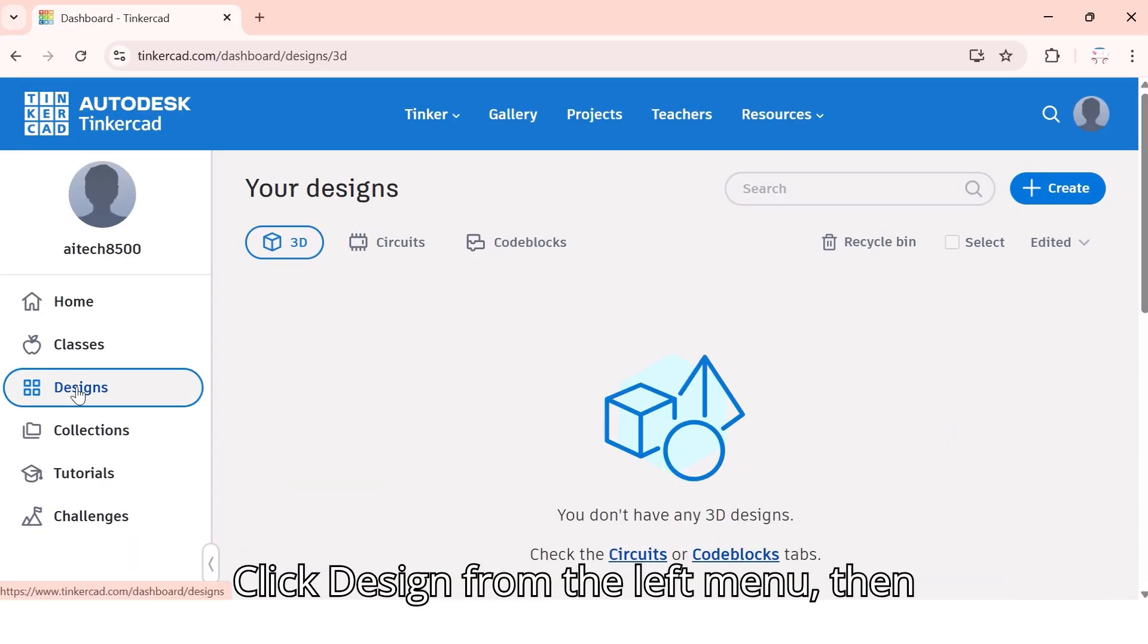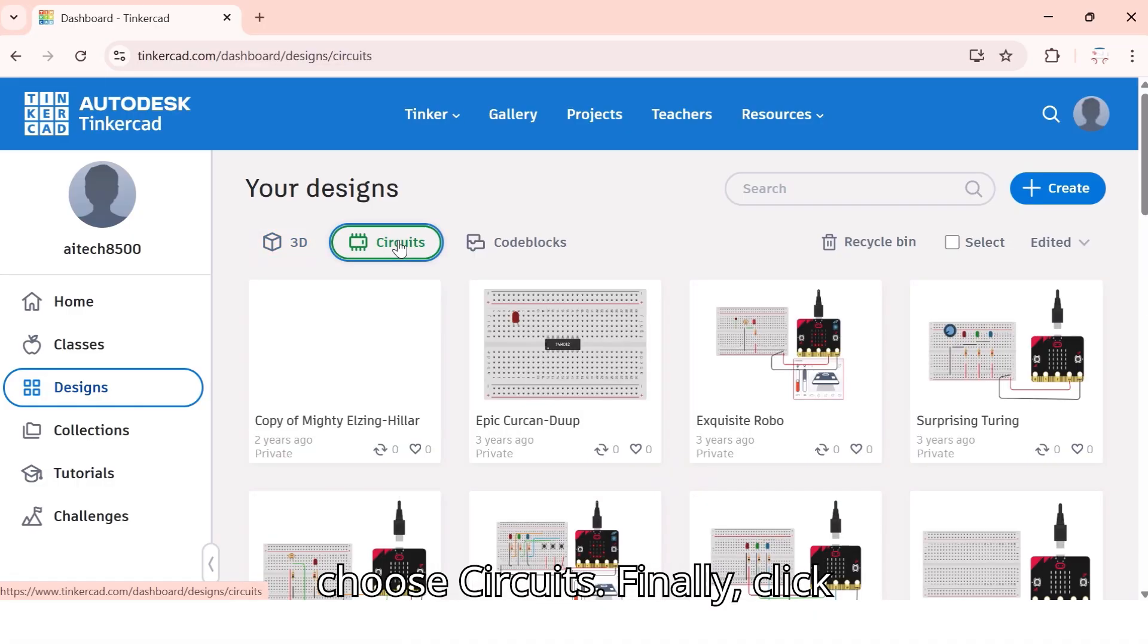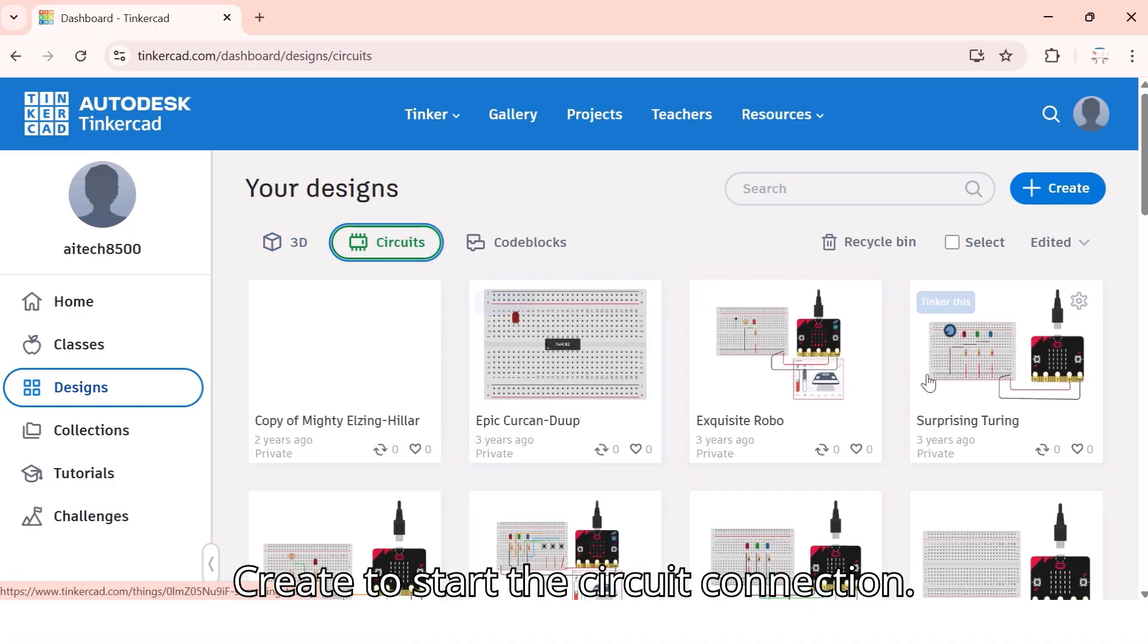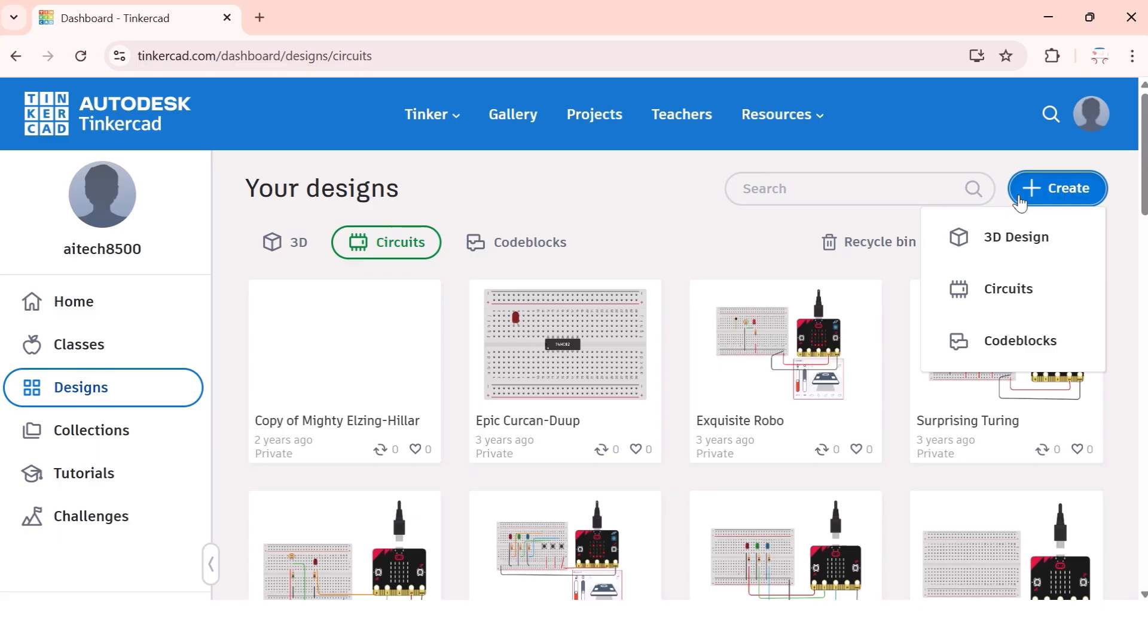Click design from the left menu, then choose circuits. Finally, click create to start the circuit connection.